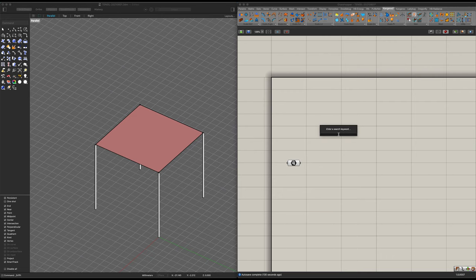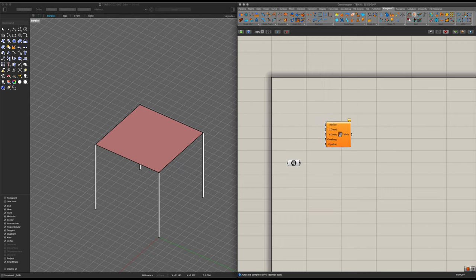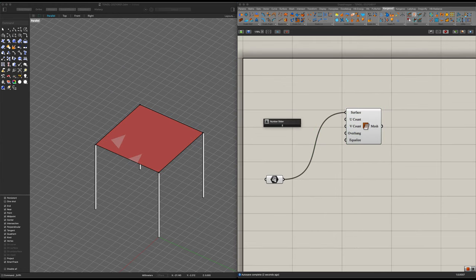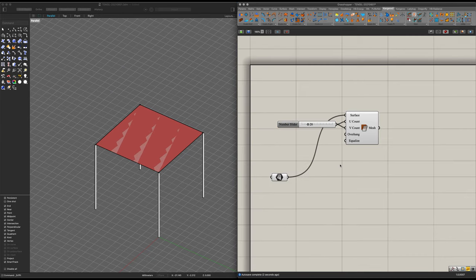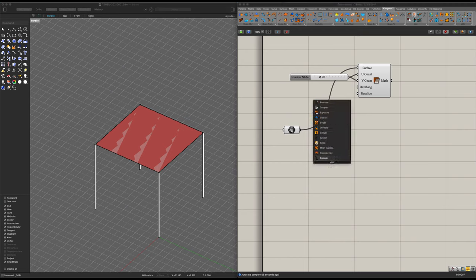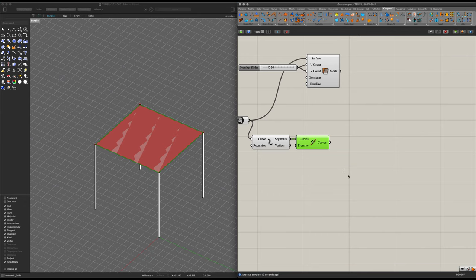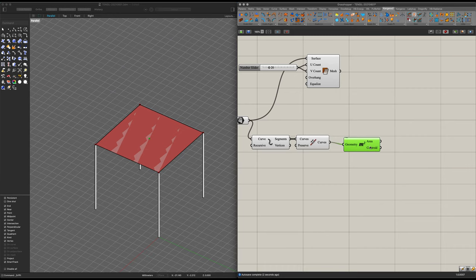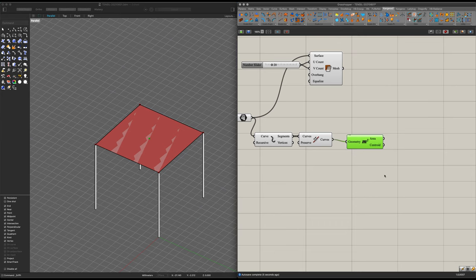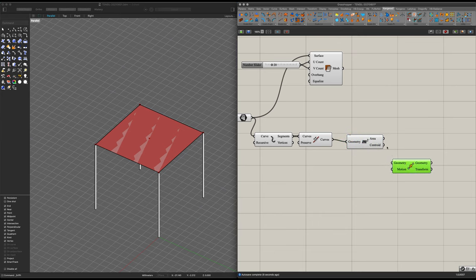I'll get myself a mesh surface. Let's bring it into there. And as for the counts, I'm going to start off with about 20 on the number slider and then place these values into the U and V counts. Coming down here, I'm going to get myself an Explode, bring it in so that we can extract our four segments. And now we can join them — join curves. In this case, we can now extract also the area.